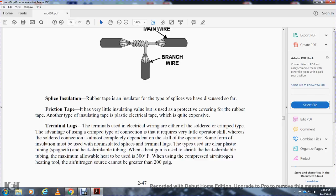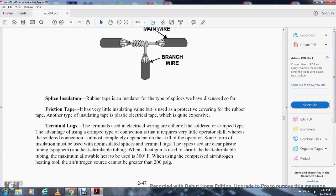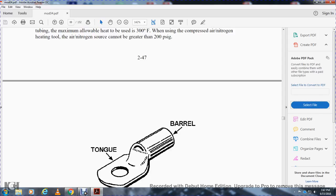Terminal lugs used for electrical wiring, either with soldered or crimp type. The advantage of the crimp type connection is that it requires very little operator skill, whereas the soldered connection is almost completely dependent on the skill of the operator. Some form of insulation must be used on insulating splice terminal lugs. These types include clear plastic terminal spaghetti, and heat shrink tubing. When the heat gun is used for heat shrinking tube, the maximum level of heat is 300 degrees Fahrenheit. When using compressed air nitrogen heating tools, the air nitrogen source cannot be greater than 200 PSI gauge.